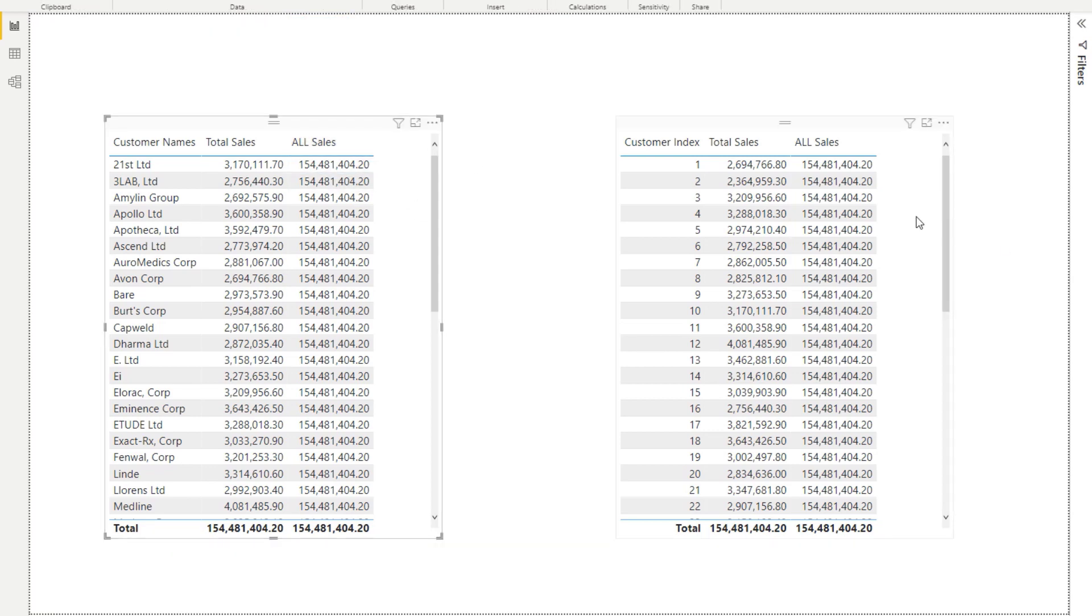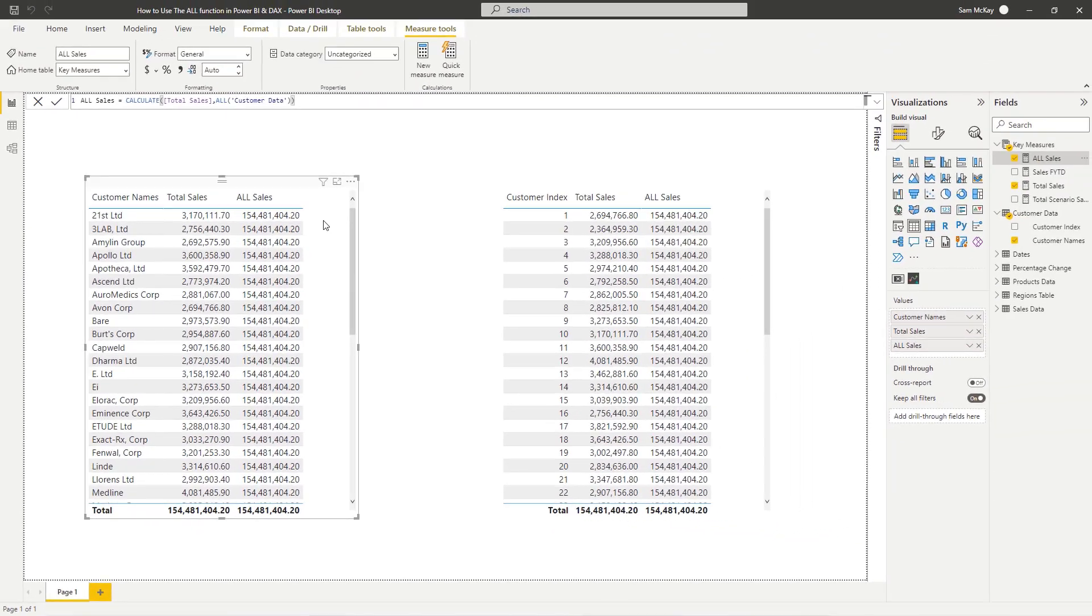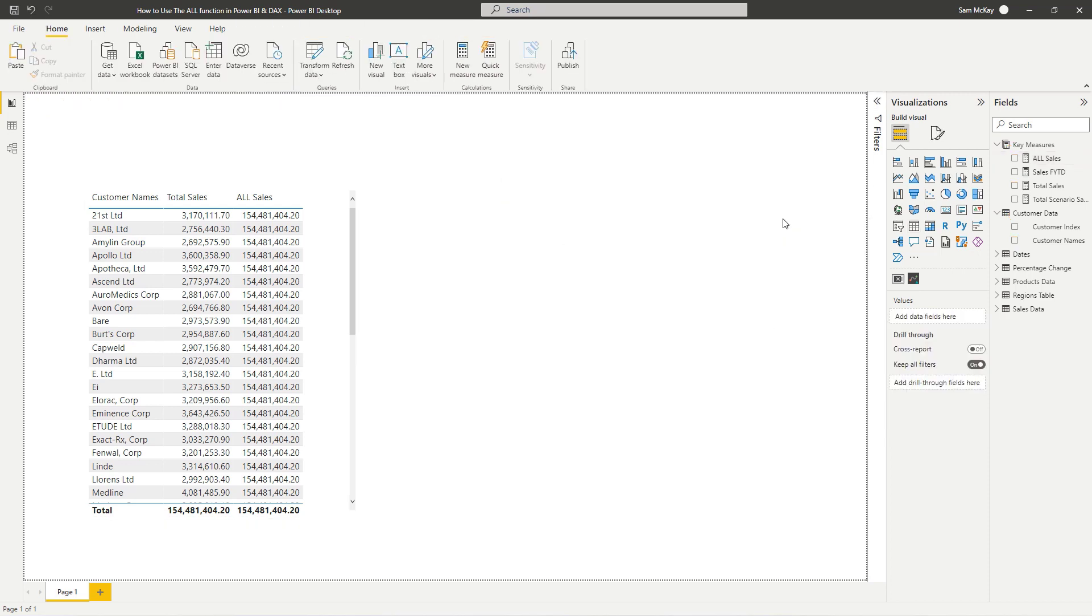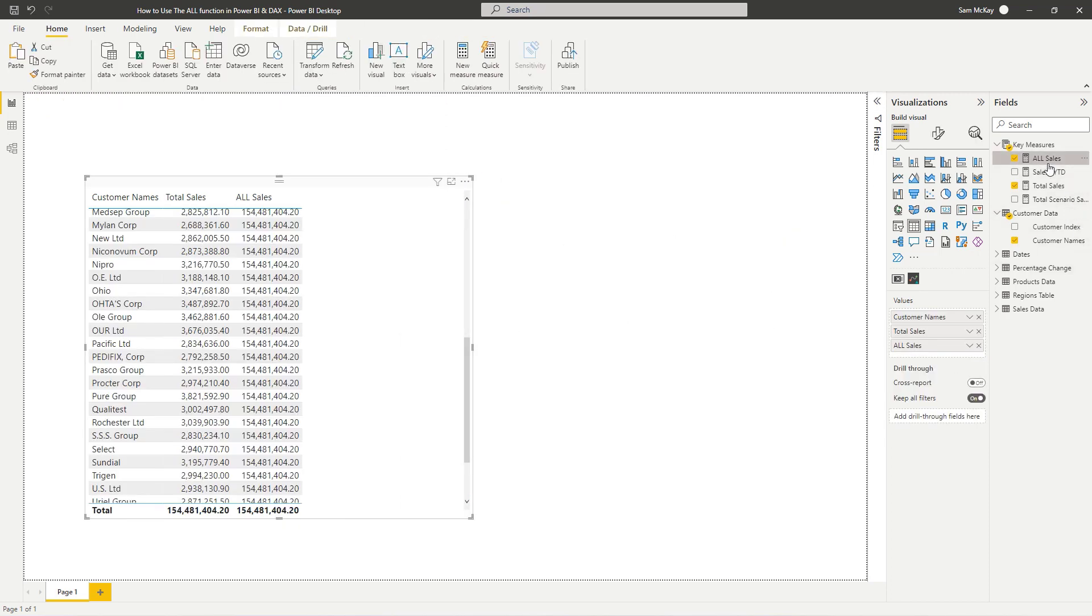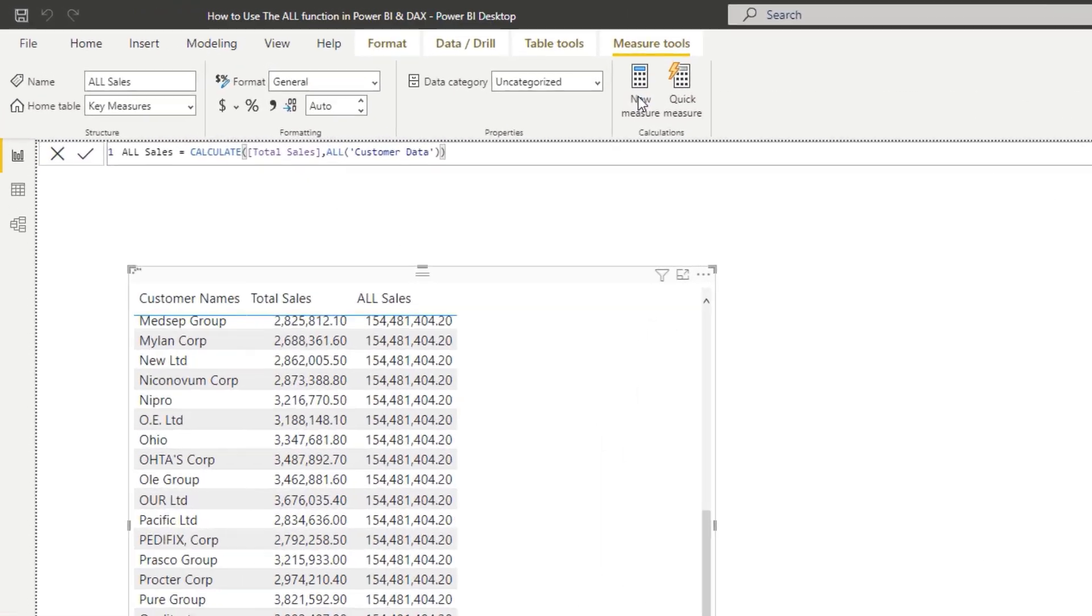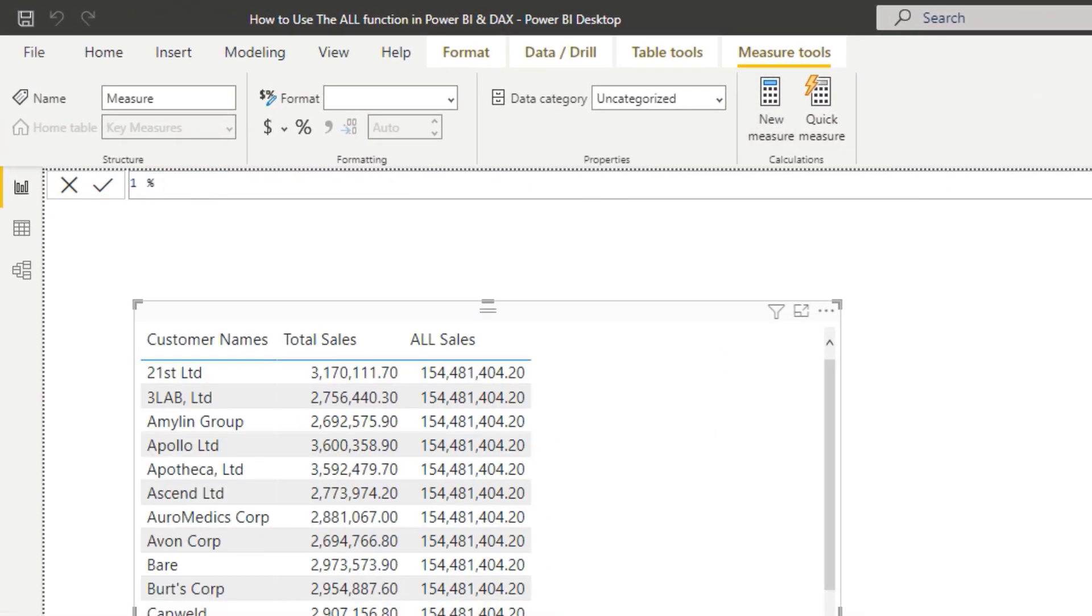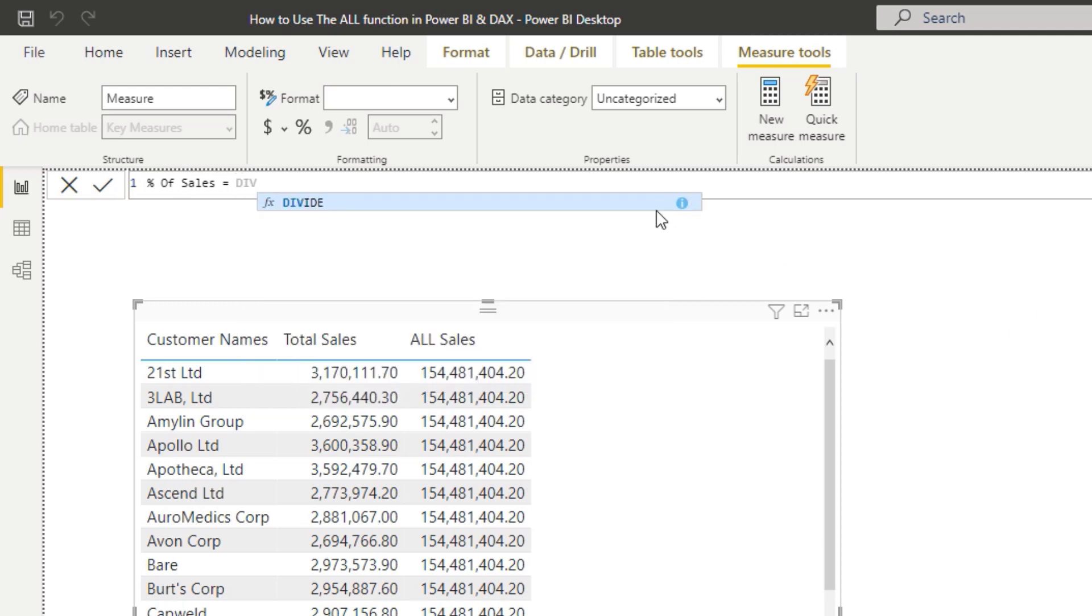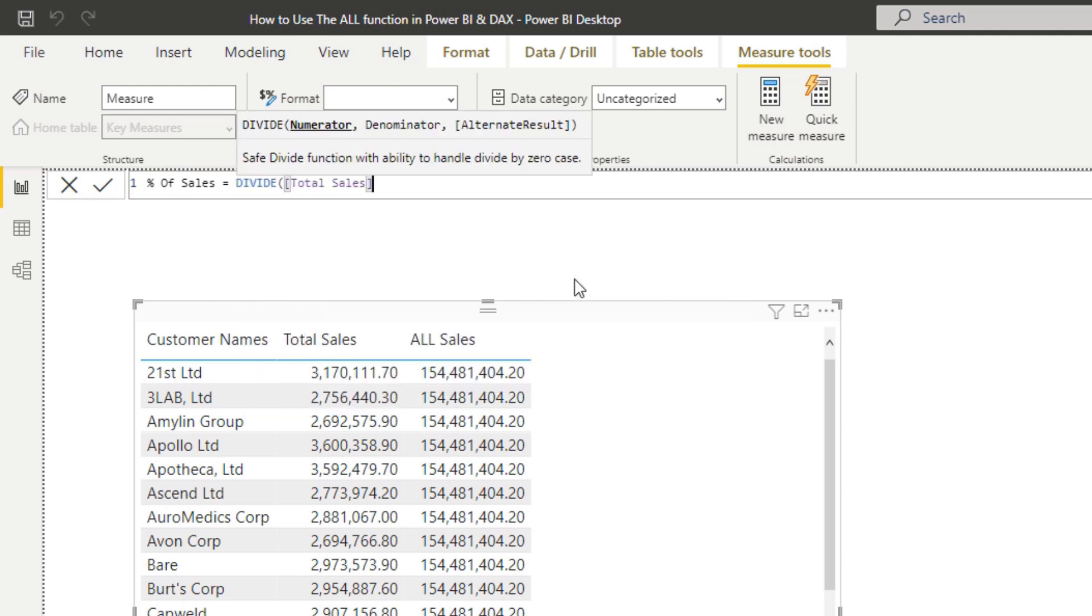So that's the main usage of ALL and the main considerations of ALL. You're probably thinking, why do you even need this calculation? You need this calculation because now what we can do is create a new measure - we can say percent of sales, and then we can use divide.